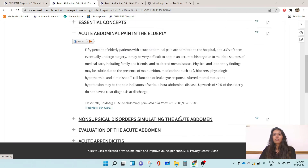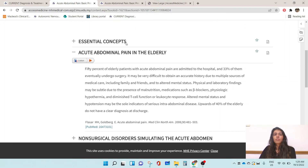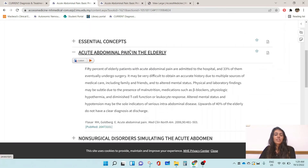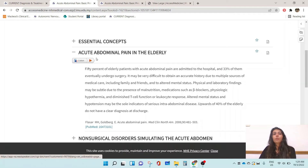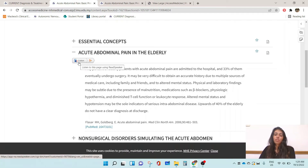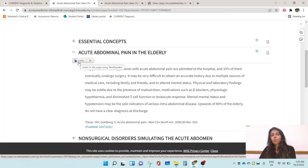When you enter each section of the chapter, you will actually be given the option to listen to the chapter, much like you would a regular audiobook.